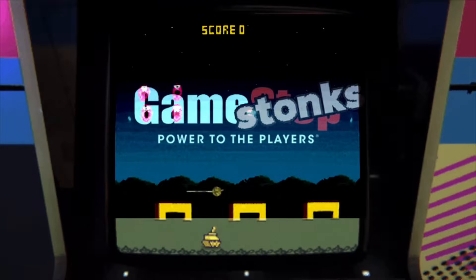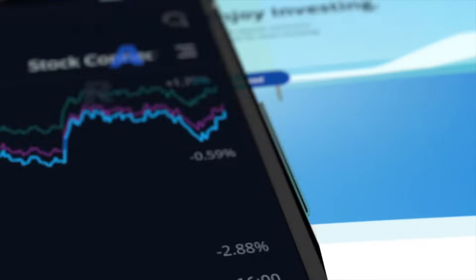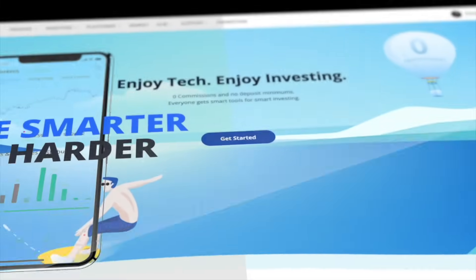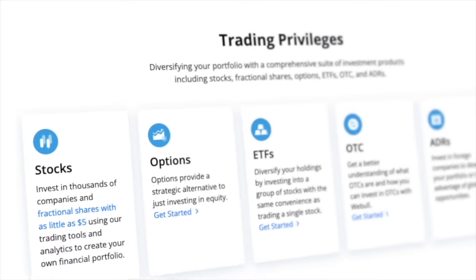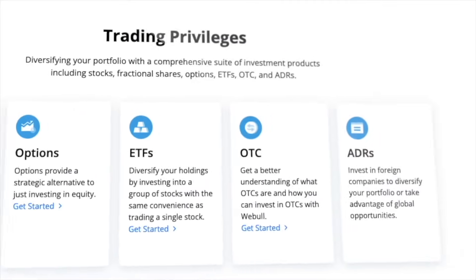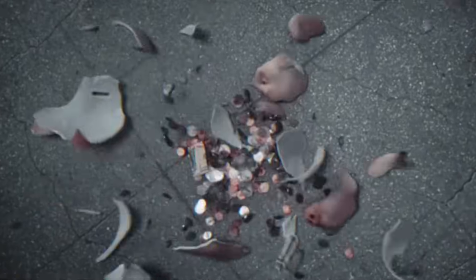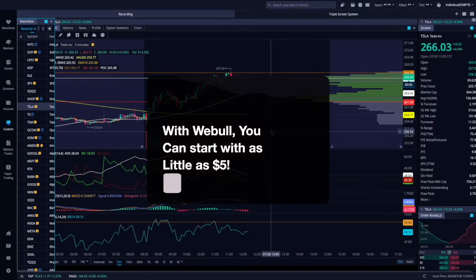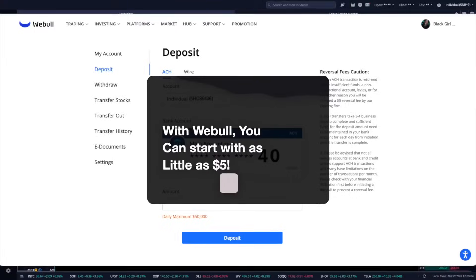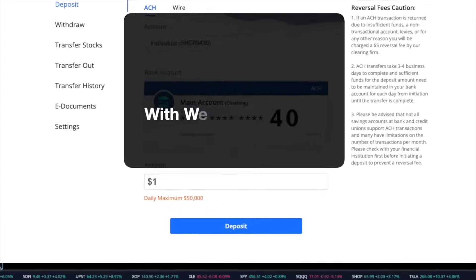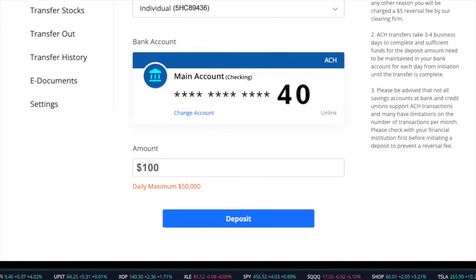Are you ready to level up your investing game? Weeble is the platform to use that lets you trade stocks, ETFs, and options with zero commissions. So you don't need to break the bank to start investing. With Weeble, you can start with as little as $5. And the best part, when you deposit $100 with Weeble, you're going to get up to 12 free stocks. Talk about a sweet deal.